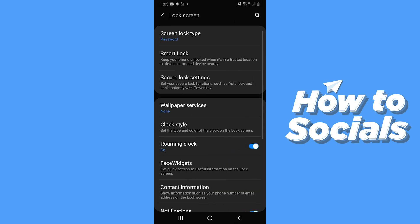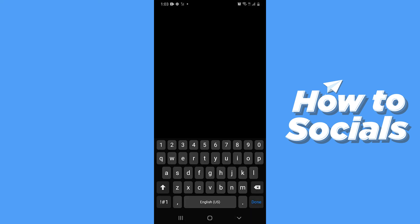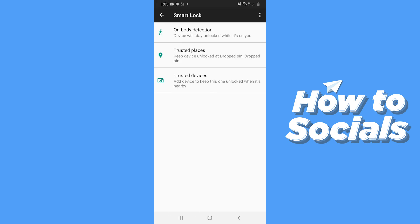Now to turn it off, tap on Smart Lock, enter your password, and disable all three options.